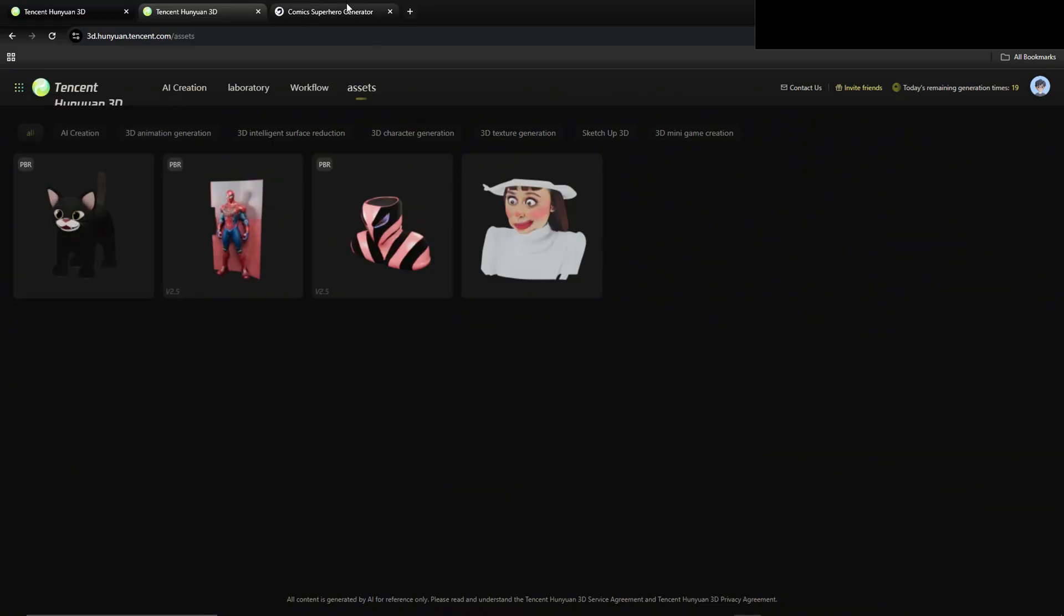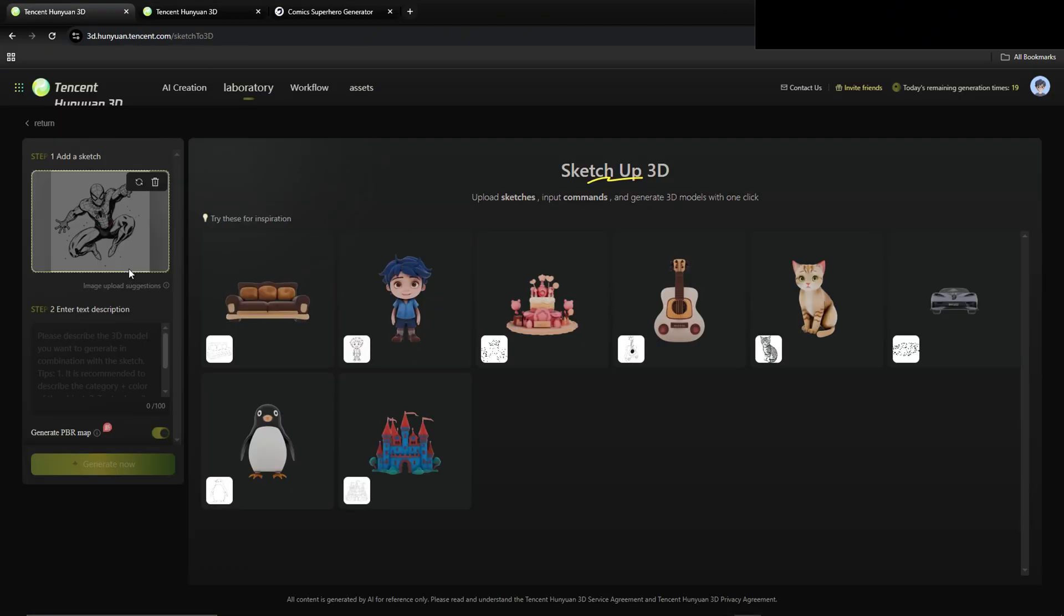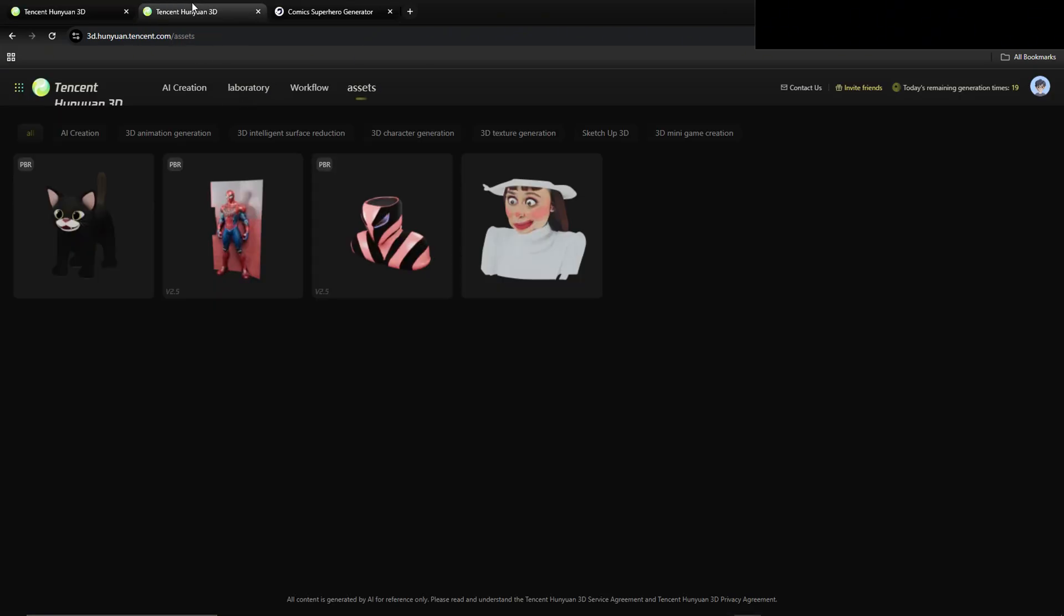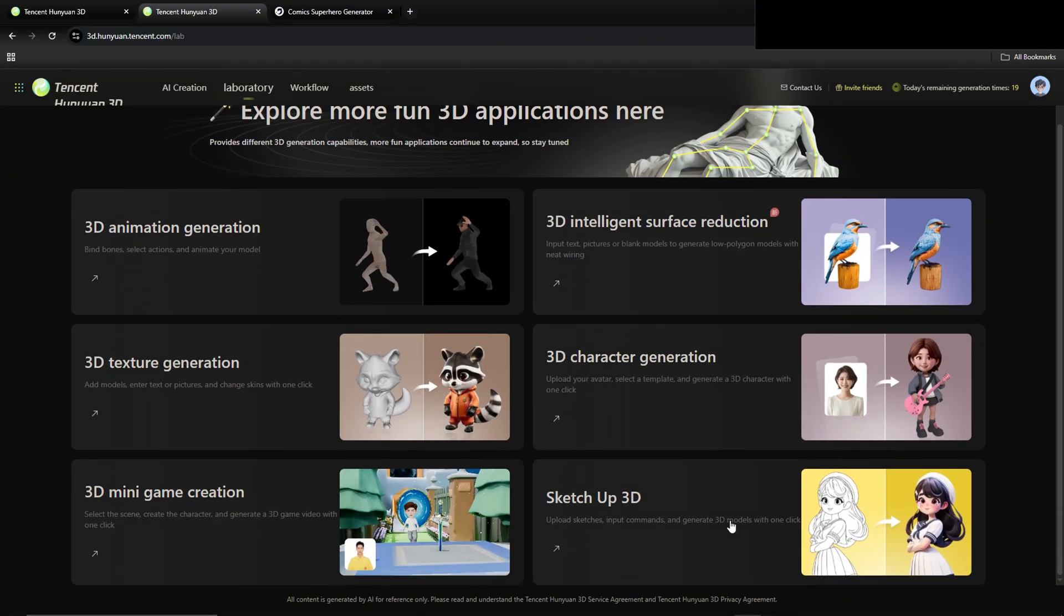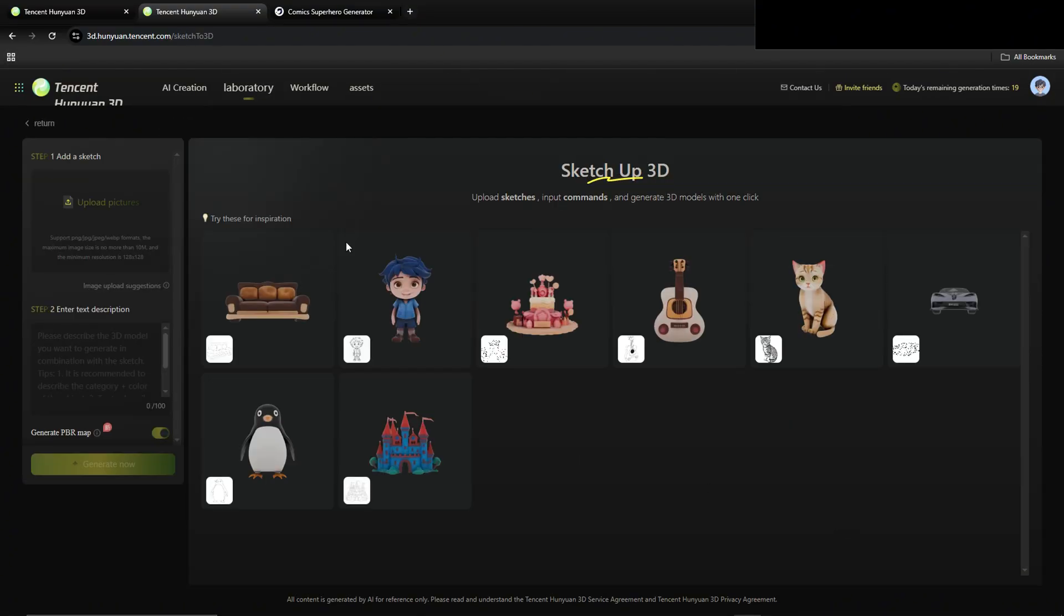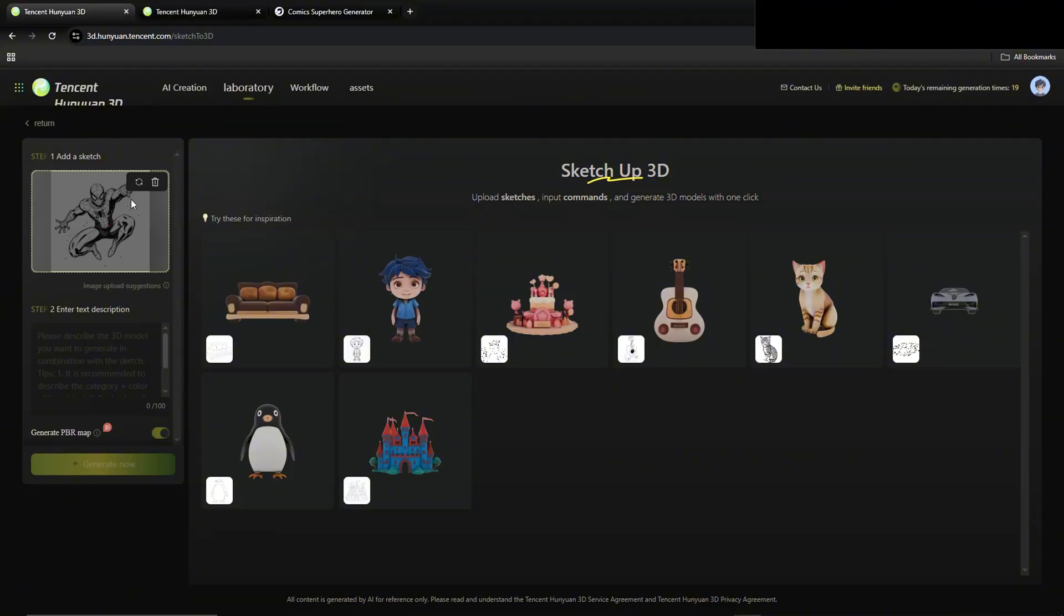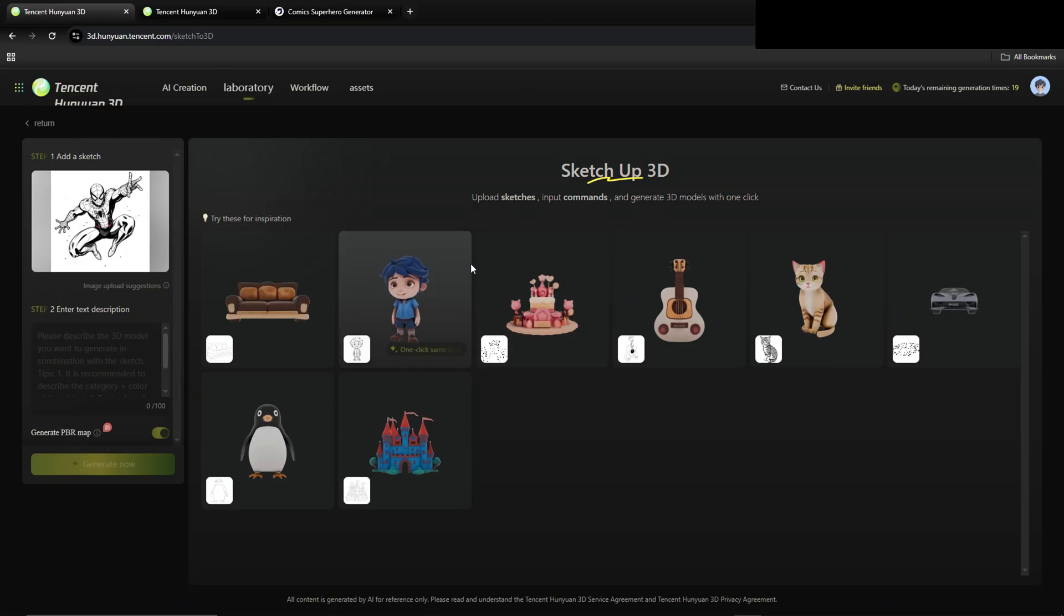So what we're going to do is I went to a superhero image generator. You know, we're about Spider-Man. So I'm just going to take this image and I'm going to plug it into this. So we go to the laboratory, we go to SketchUp 3D, and then we're going to put that image there, which is Spider-Man. And it's as simple as this. We describe what we want our image to be, and then we'll generate it.